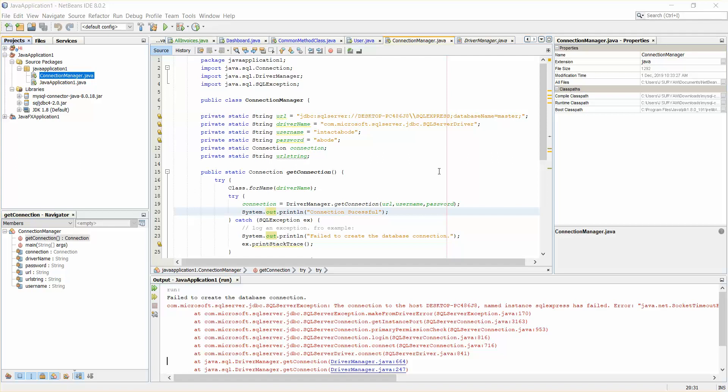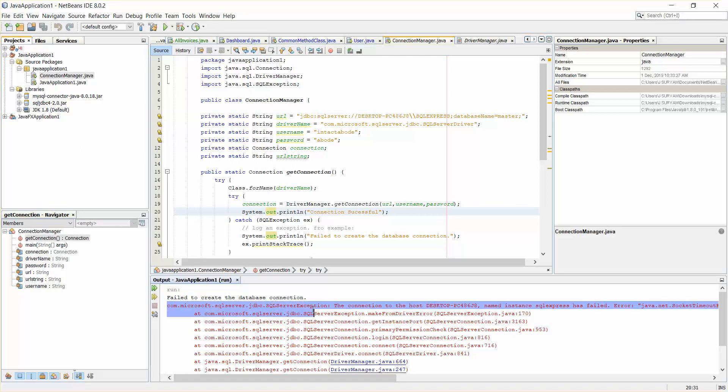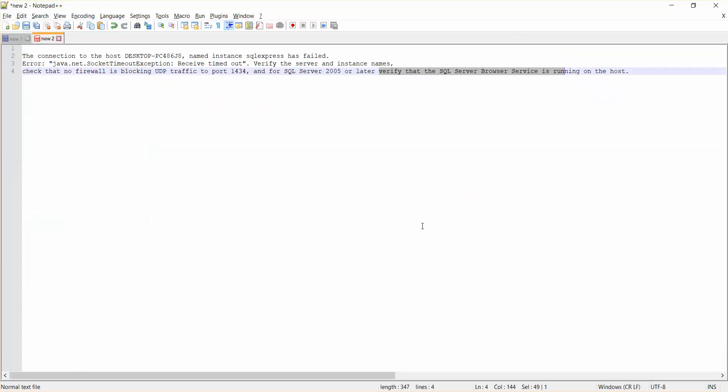Hello guys, welcome back. In this video I'm going to show you how to handle an exception. I'm trying to connect to SQL Server using Java JDBC, and I have this exception here saying Microsoft SQL Server JDBC SQL Server exception. I've copied this whole exception in Notepad and it says the connection to the host desktop name instance SQL Server has failed.